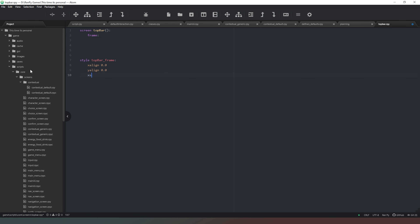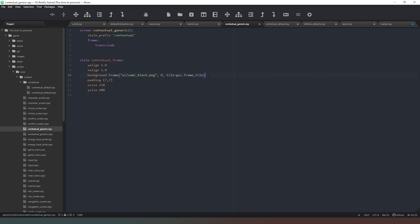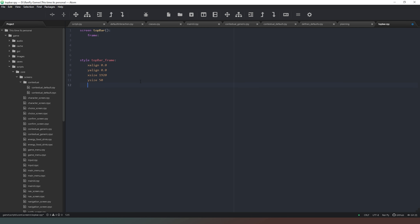We also want it to be X size 1920 because that's the size of our screen, and Y size 50 to start with and see how that looks. Then we're going to come back to our contextual generic and copy those two statements into our top bar, changing the padding to two pixels because it's going to be a very narrow bar — too much padding and the majority of the bar will be empty space.